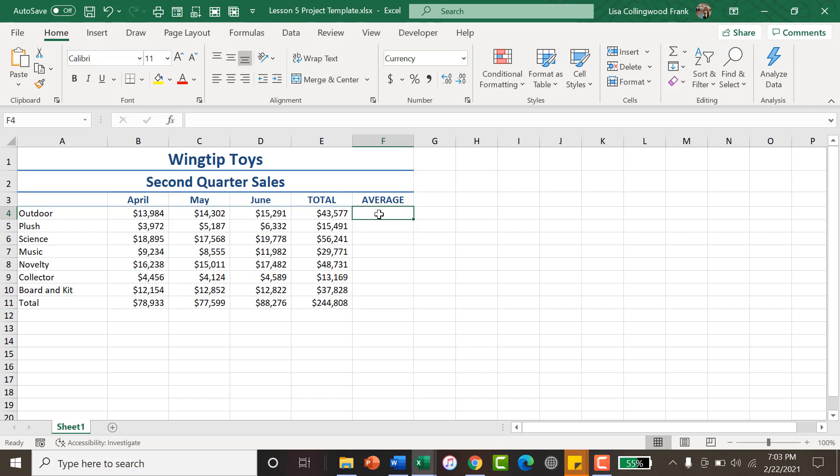Especially with the project you will be working on for lesson five, you are looking for the average second quarter sales between the three months. So in order to find that, what you need to do is to create a very basic formula.